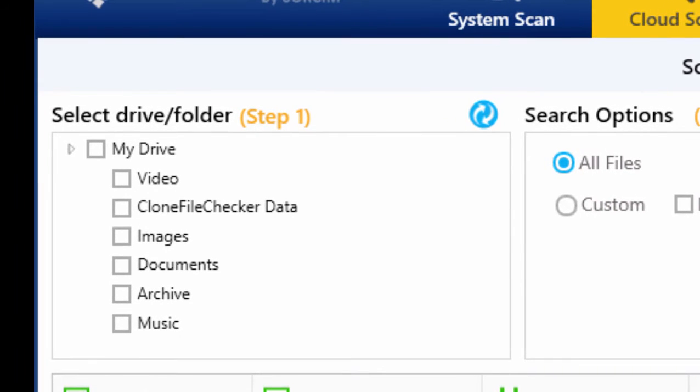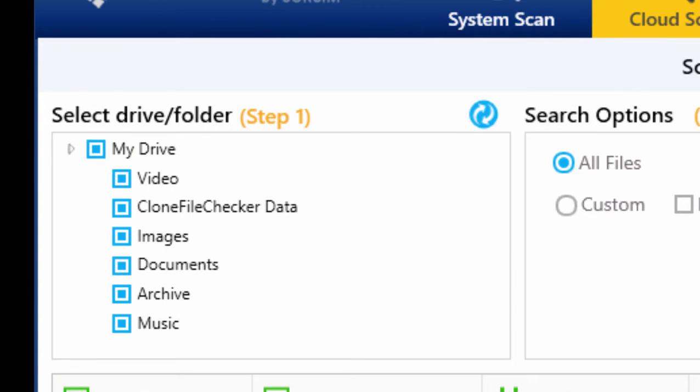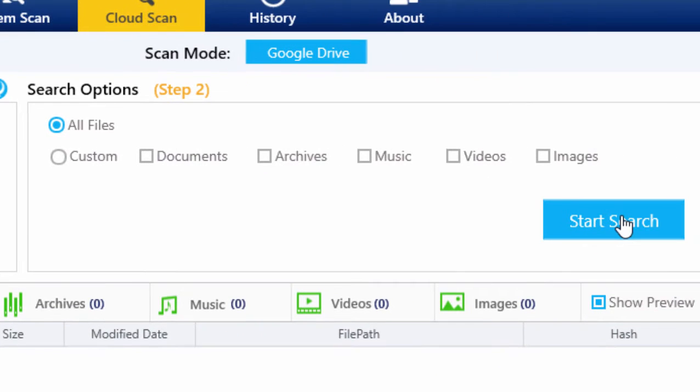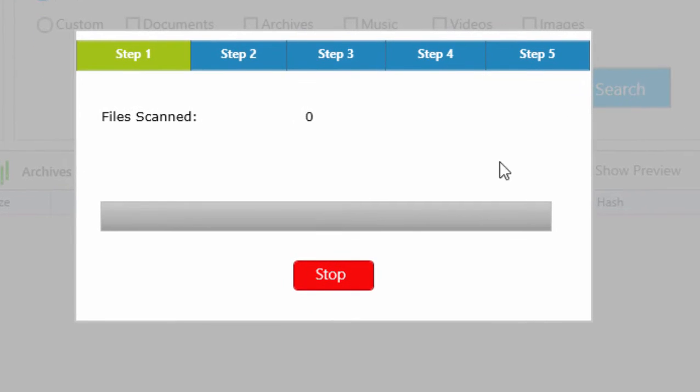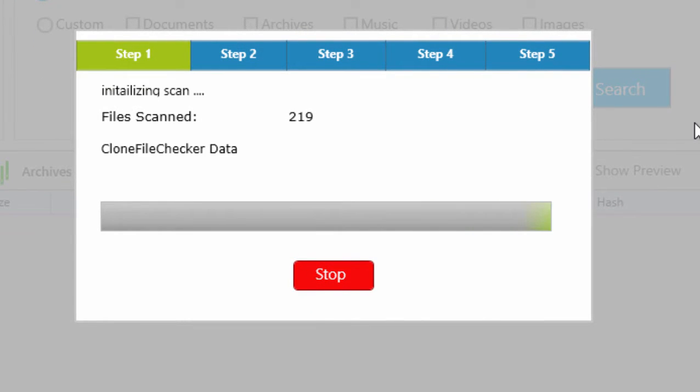After the login, you can add all or any folder to start a comprehensive search for duplicate files online. You can search for all files or specific file types such as photos, music, or videos. The software will take some time depending on the amount of data in your Cloud Drive.